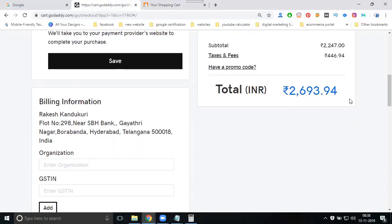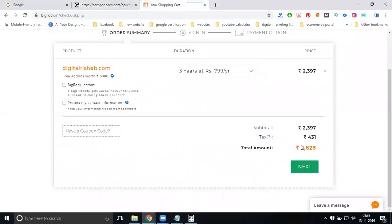So you can check the price comparison and find out which registrar gives the best price and purchase from there. GoDaddy is showing 2693 for three years, while BigRock is showing 2828 for three years. So GoDaddy is cheaper for three years in this case.